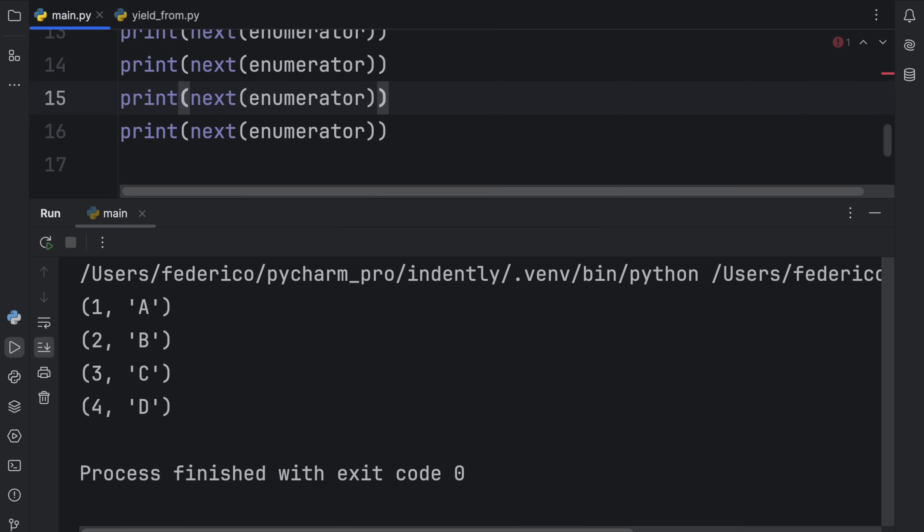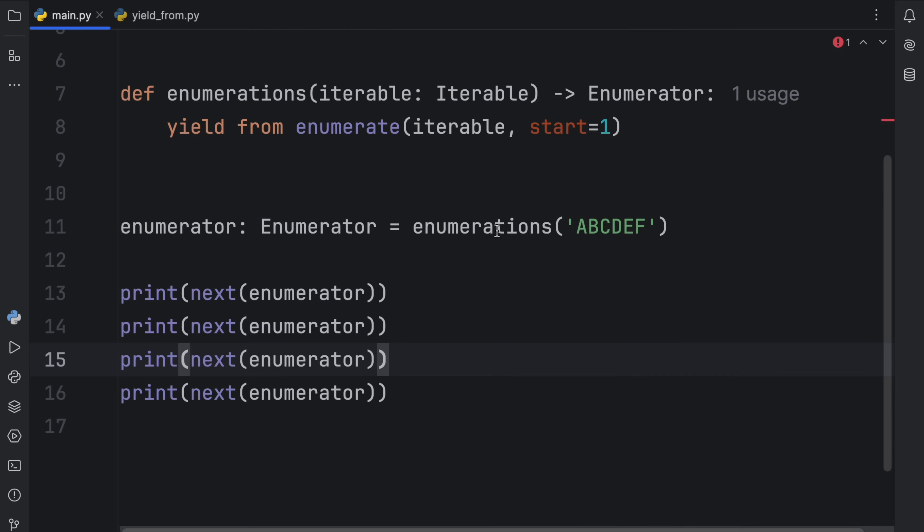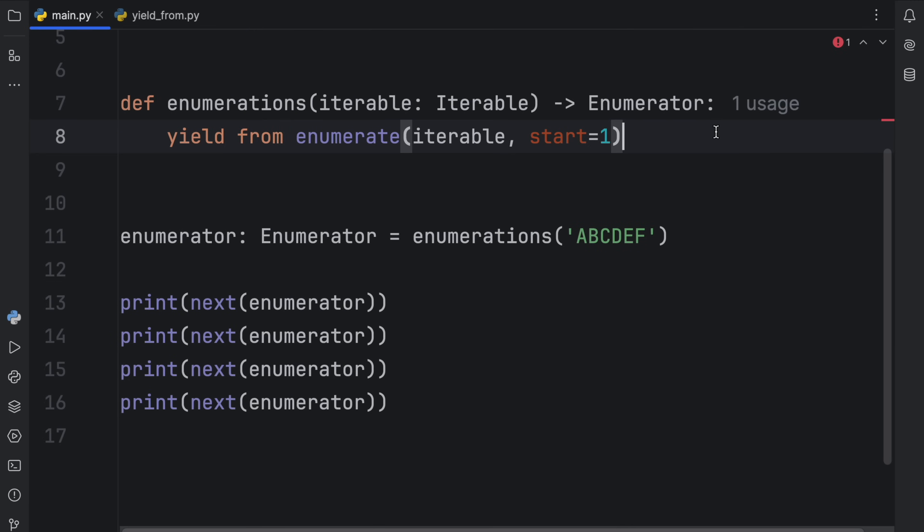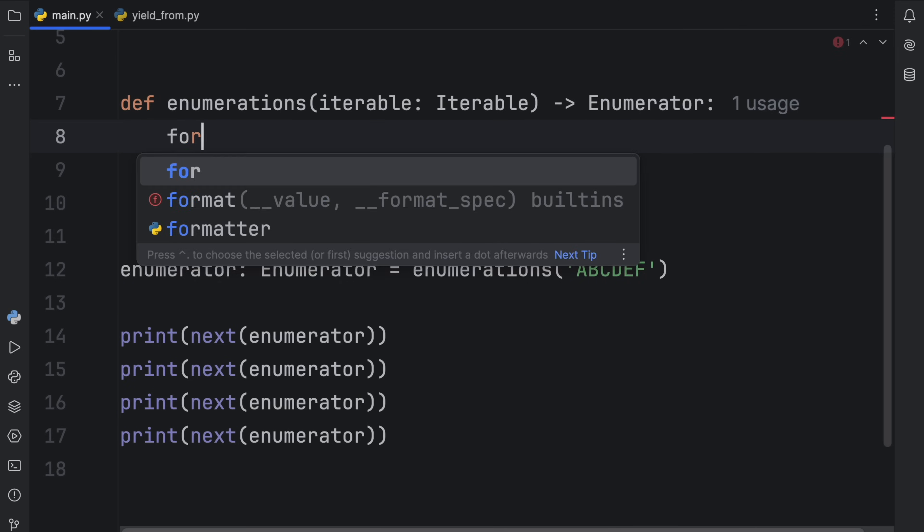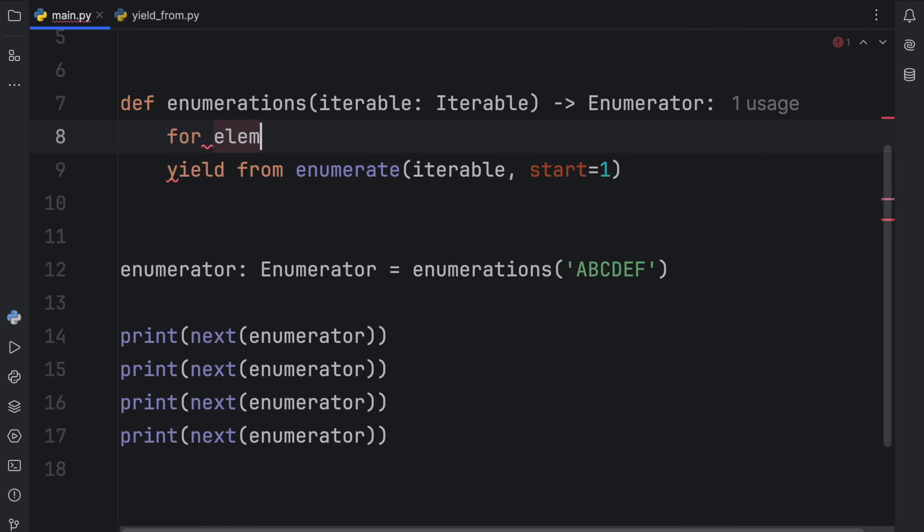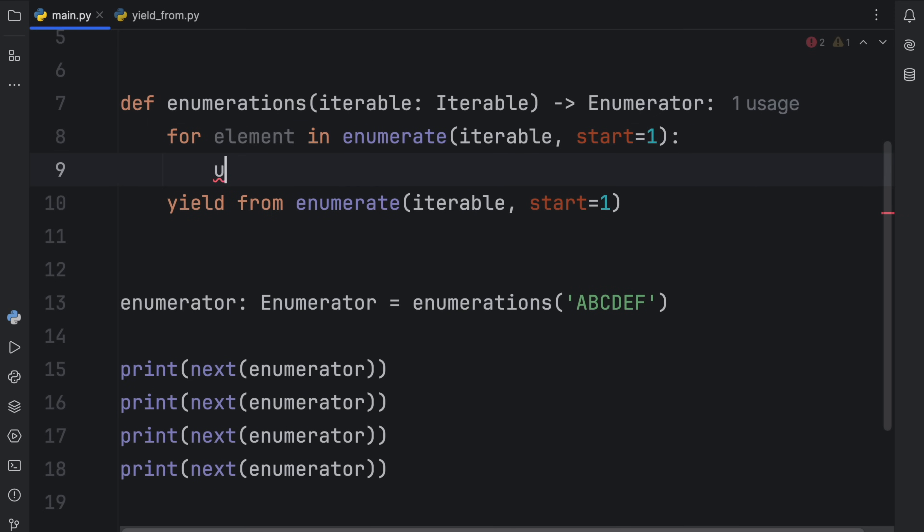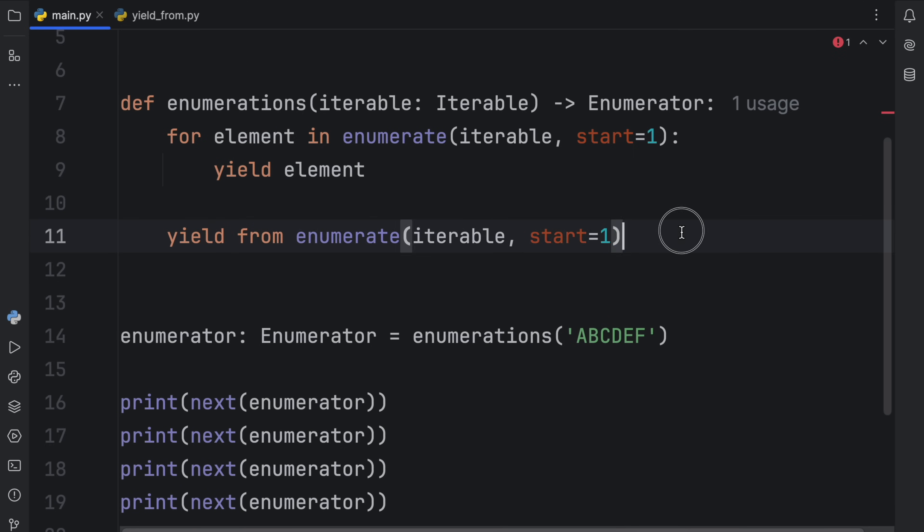And it's going to work exactly the same way. So we didn't have to type in for element in enumerate iterable, yield element. We were able to do it on a single line.